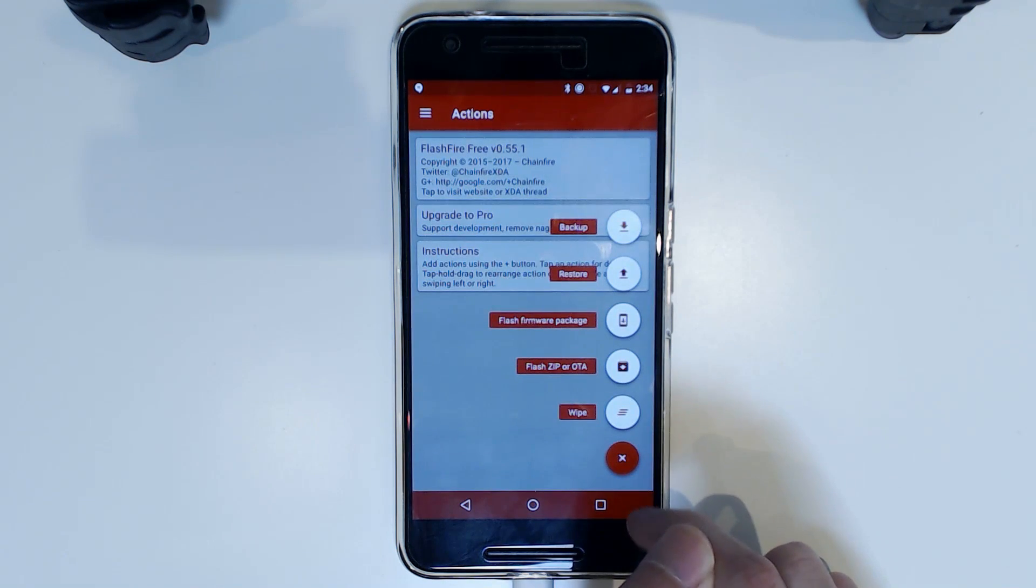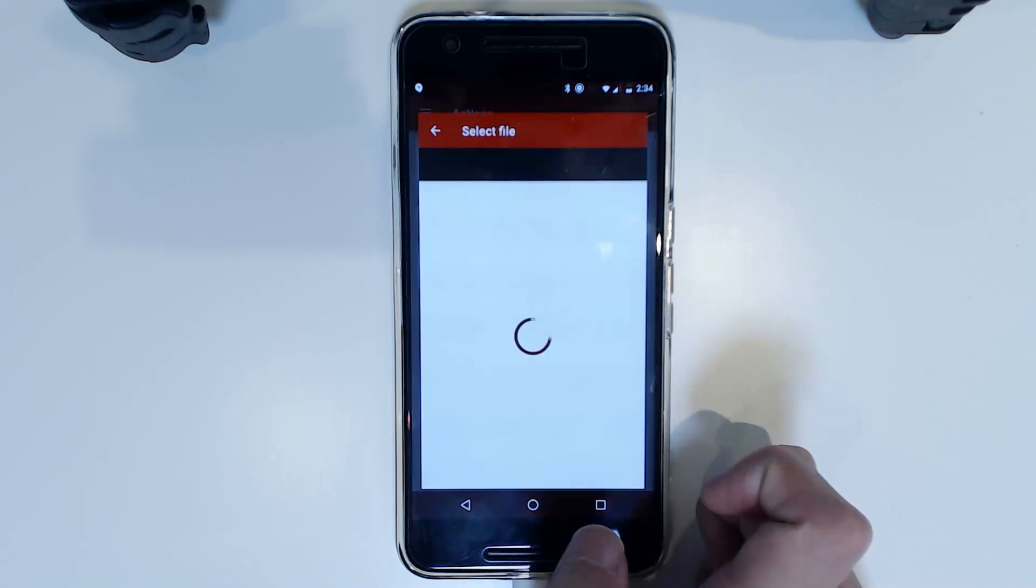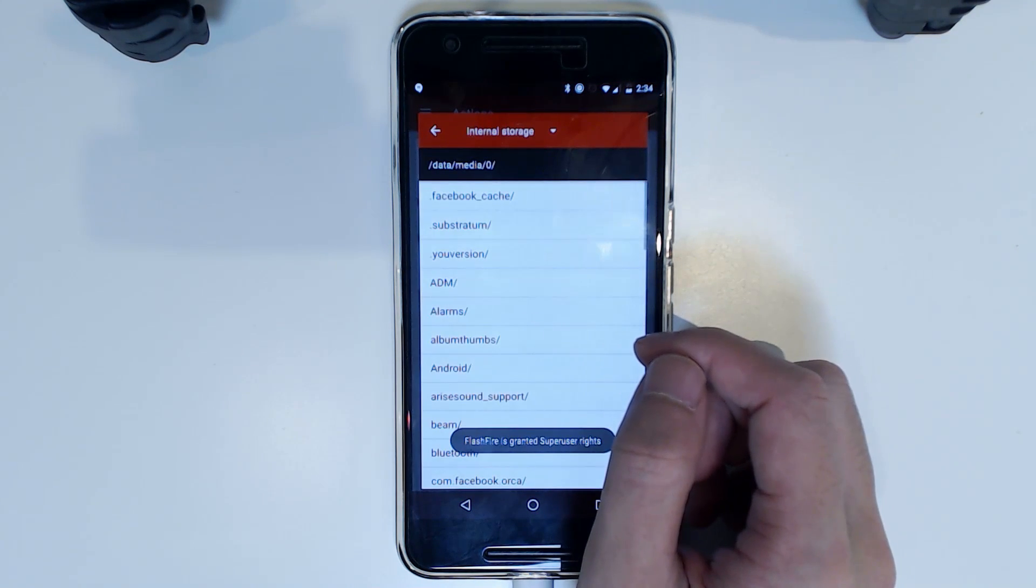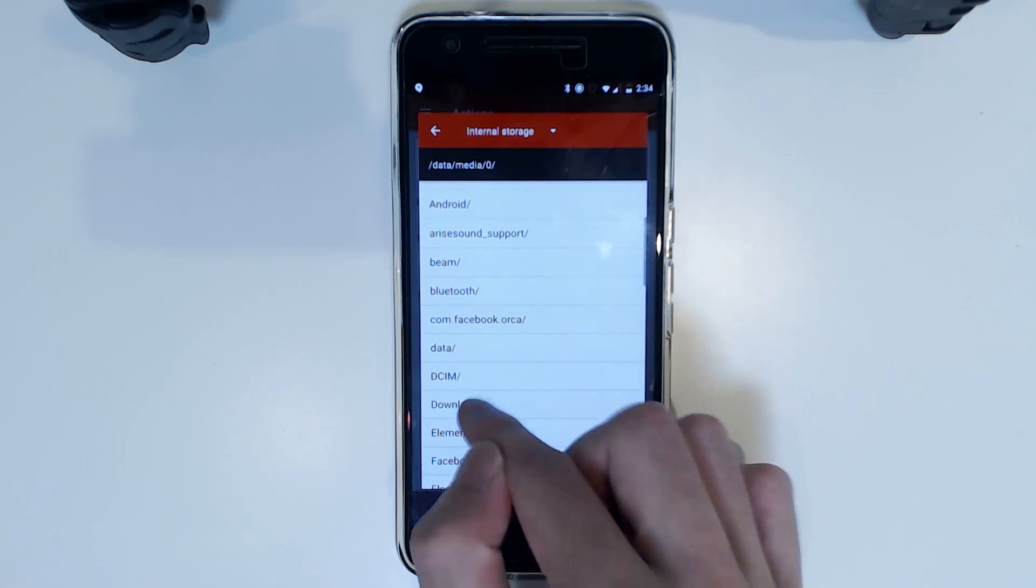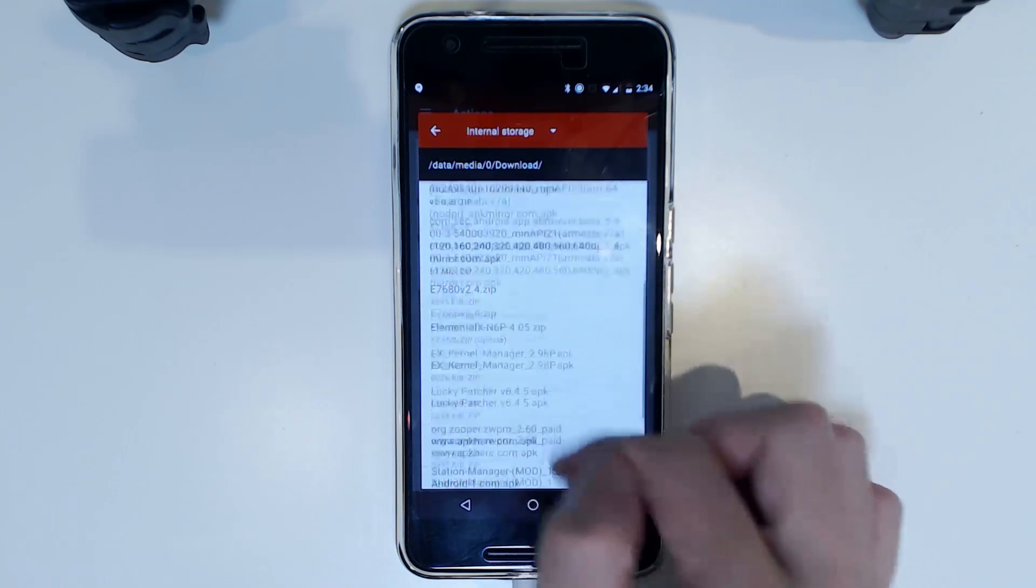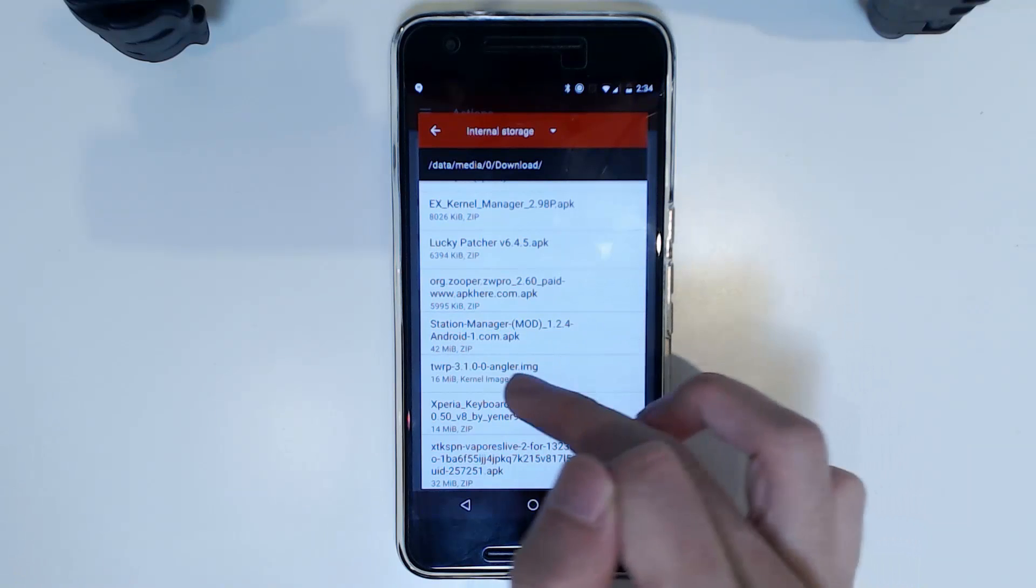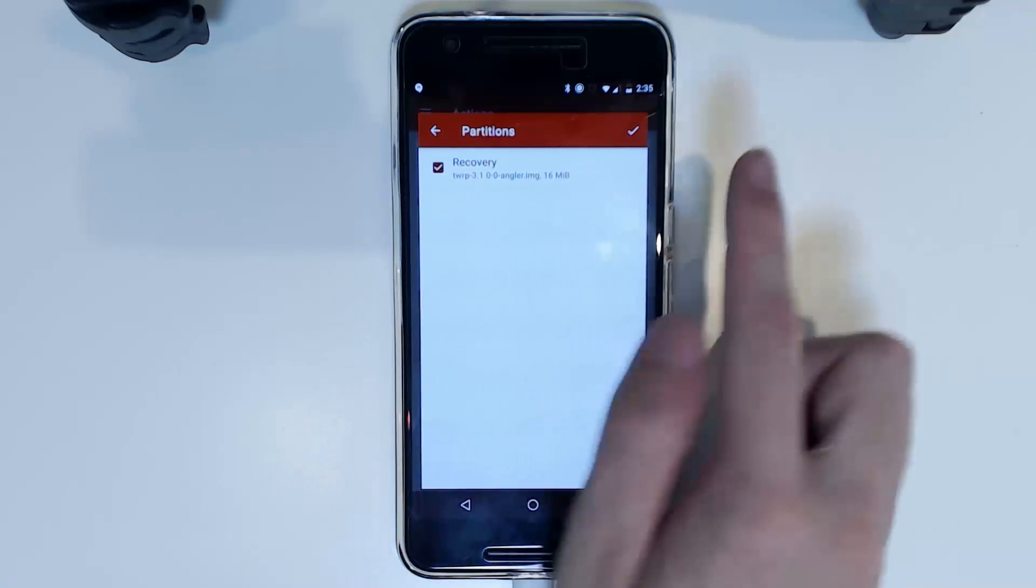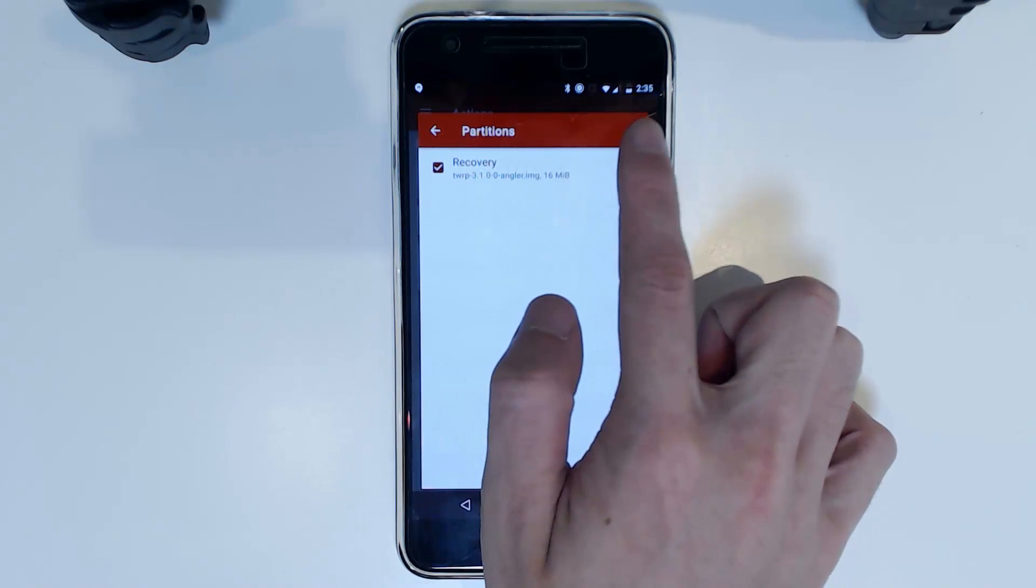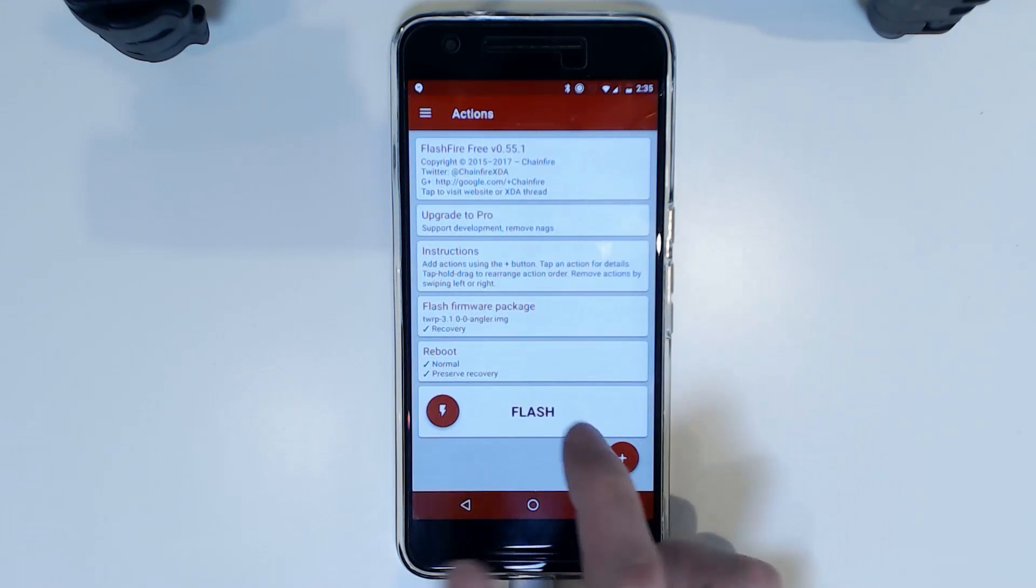Once that is done, we're going to tap on the little plus button here and then tap on Flash firmware package. And we're going to locate where our image file is. So mine is in the downloads folder. And then we are going to locate that image file. There we are. And then we have our recovery. Make sure it says recovery there. And we're going to tap the tick.